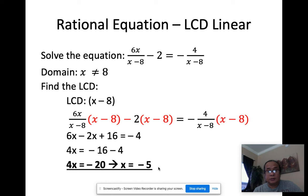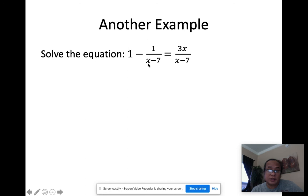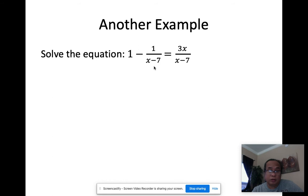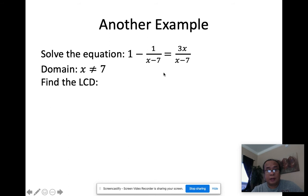Let's have another example: 1 − 1/(x−7) = 3x/(x−7). What value of x can you not have as an answer? That's 7, because 7 minus 7 makes the denominator zero. So x cannot equal 7 — that's our domain restriction. Looking at the denominators, the only one is x minus 7, so that's the LCD.